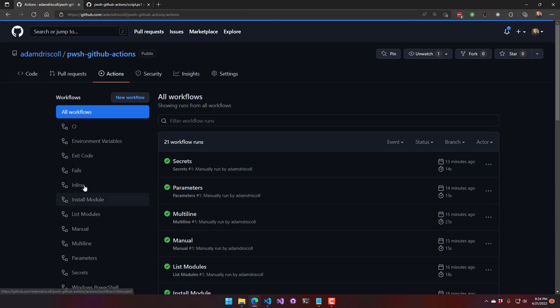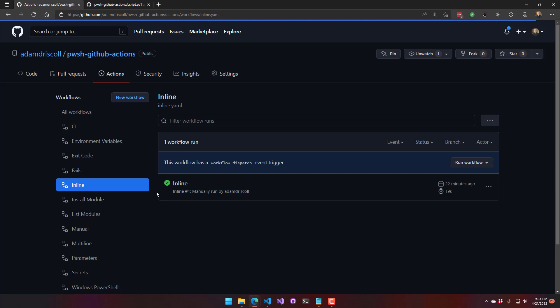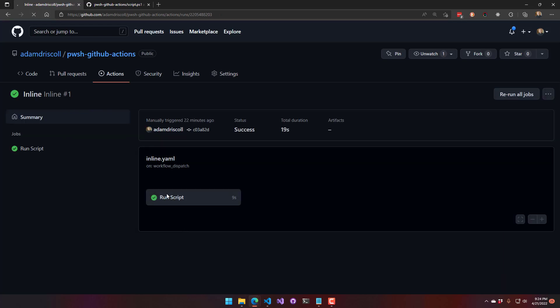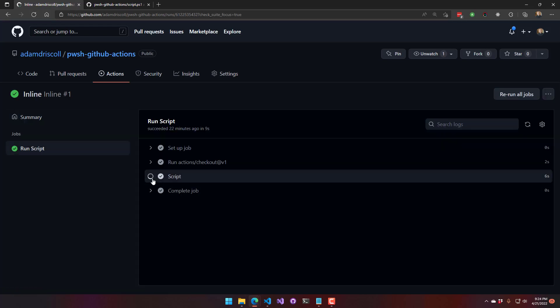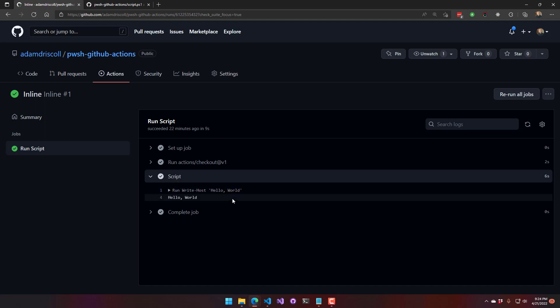And what that is going to look like is you'll actually see the script that was run. You can see that's right here, run write-host, followed by the output of the script.